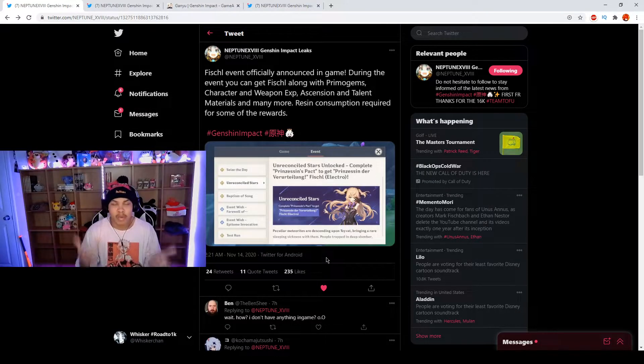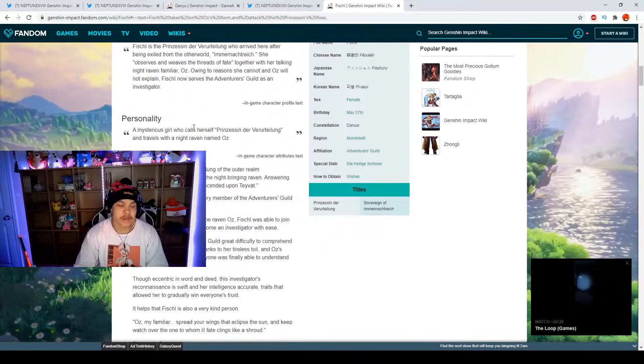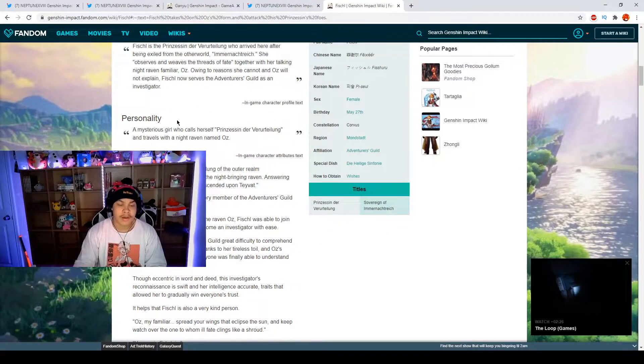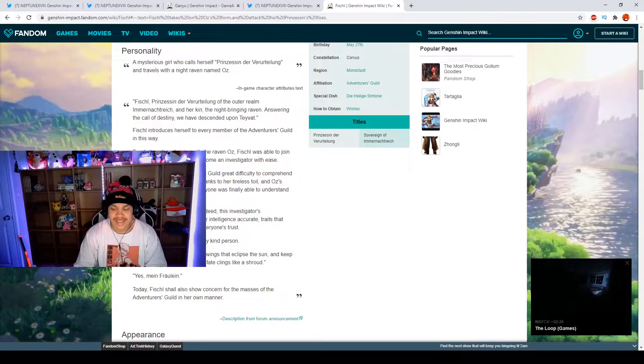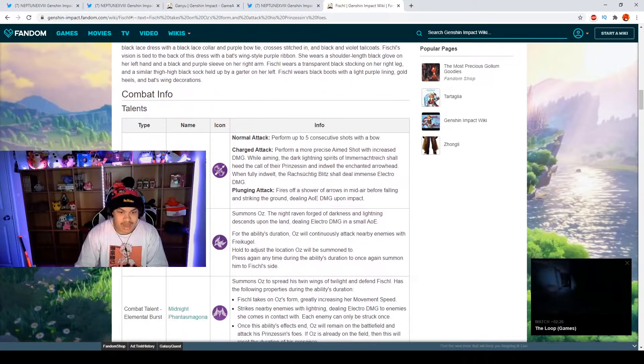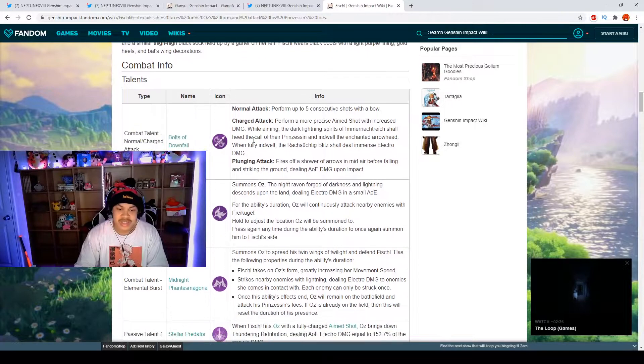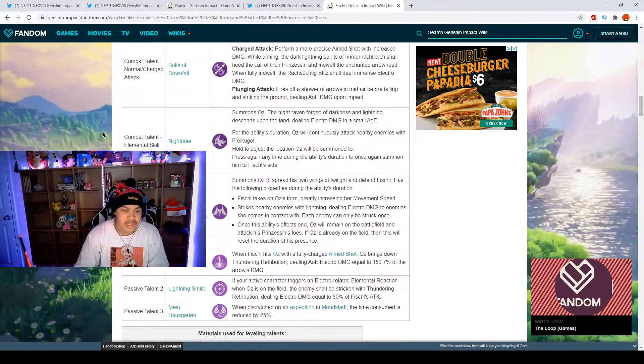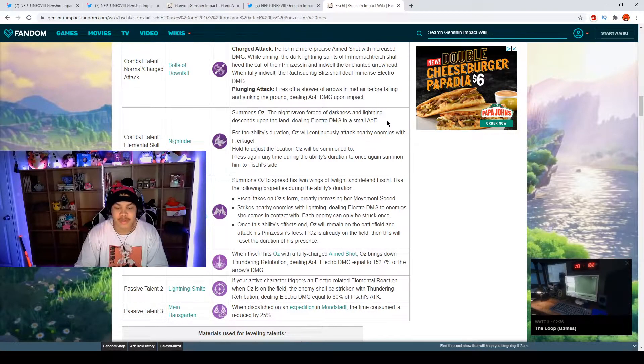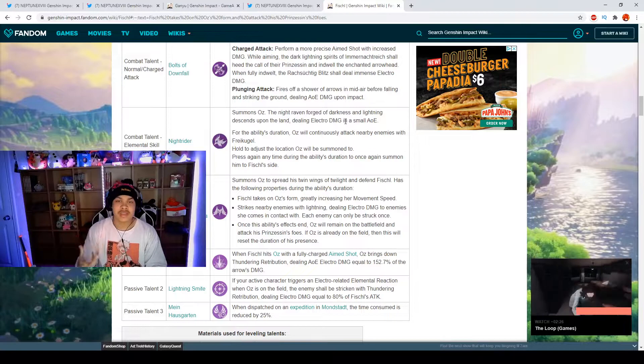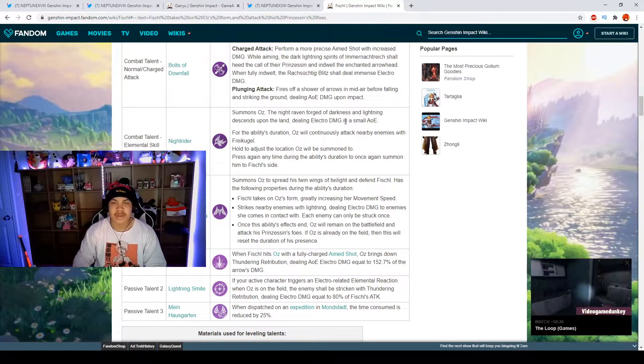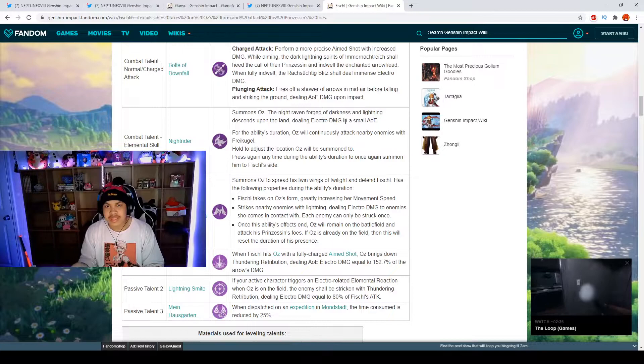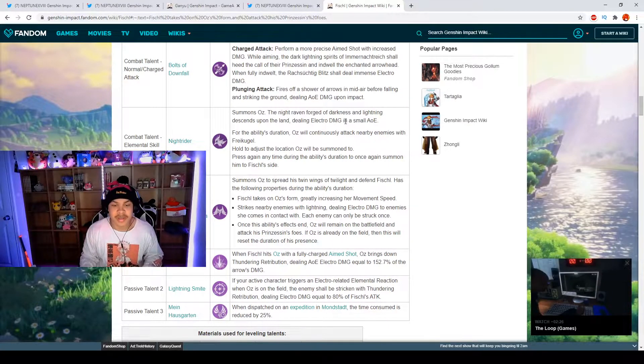We're on the Genshin fandom and we are going to be talking about the best SS tier four star Fischl. As you can see, we have our normal attacks. She has the basic normal attack, she's a bow user of course, and she has her elemental skill which summons Oz the Night Raven forged from darkness. An electro raven descends down and deals electro AOE damage.